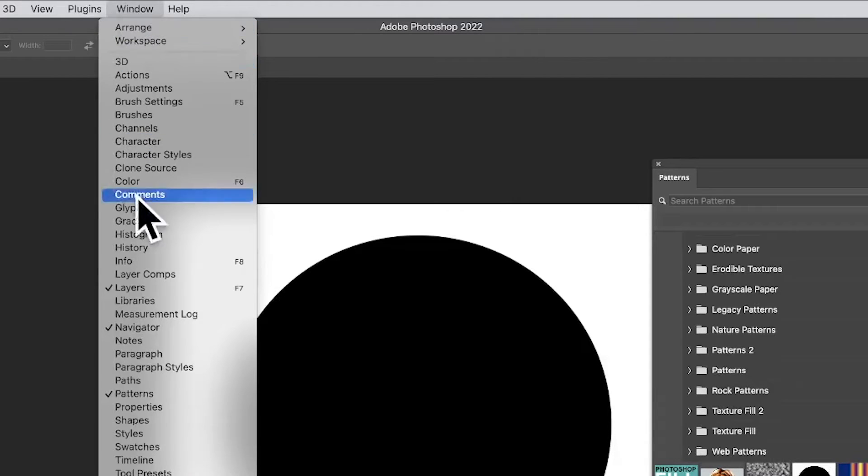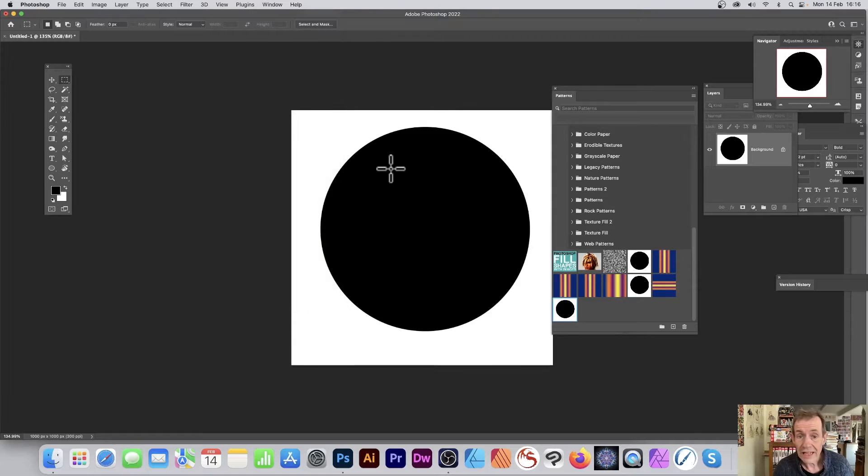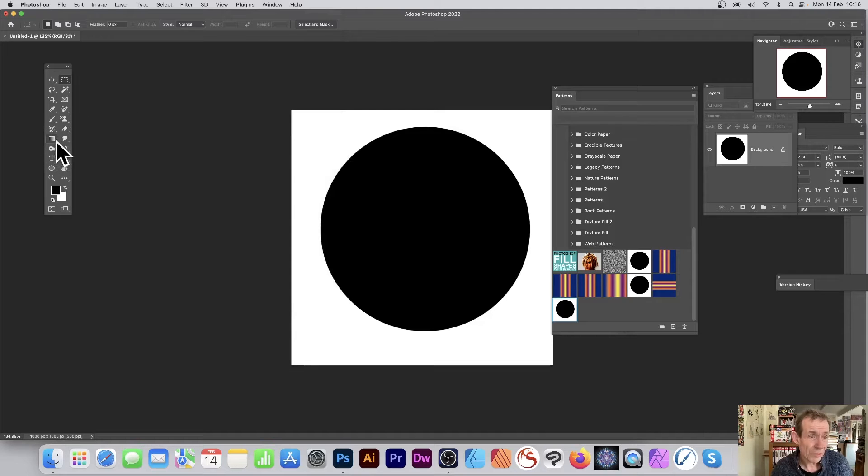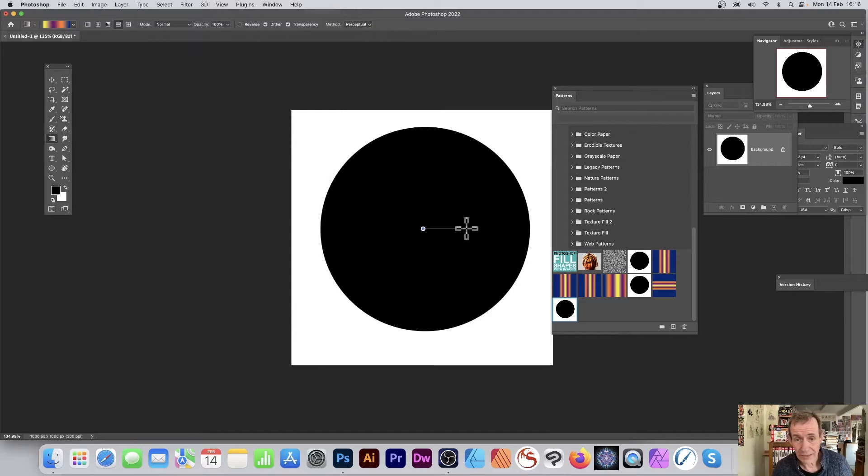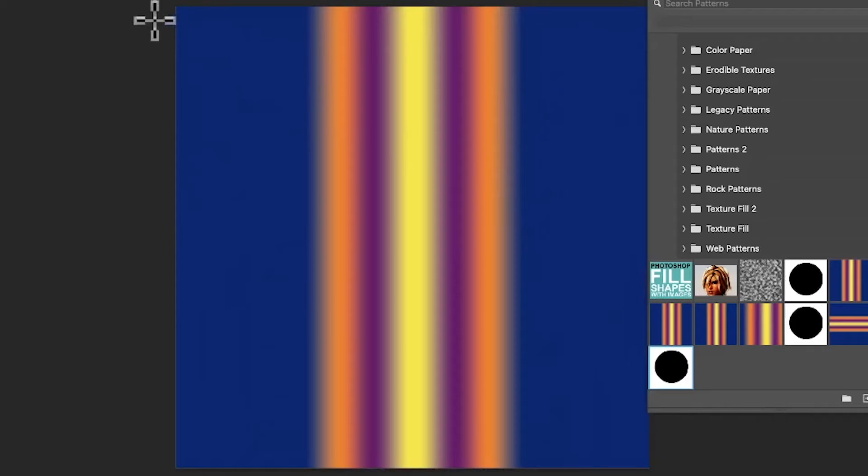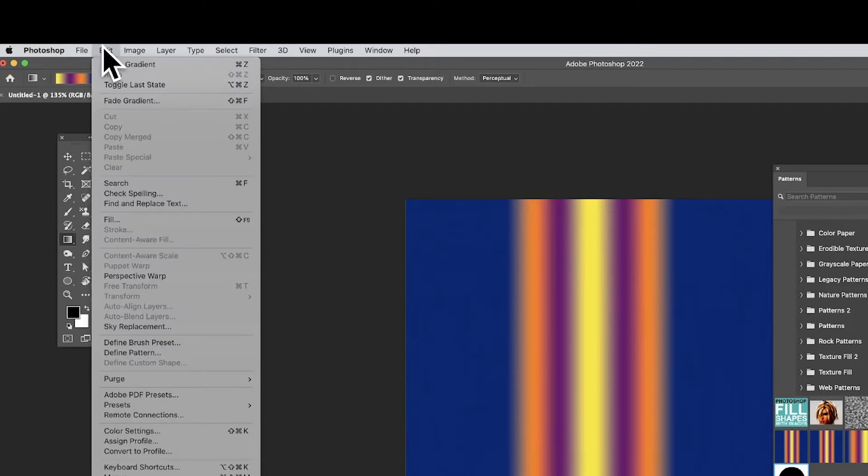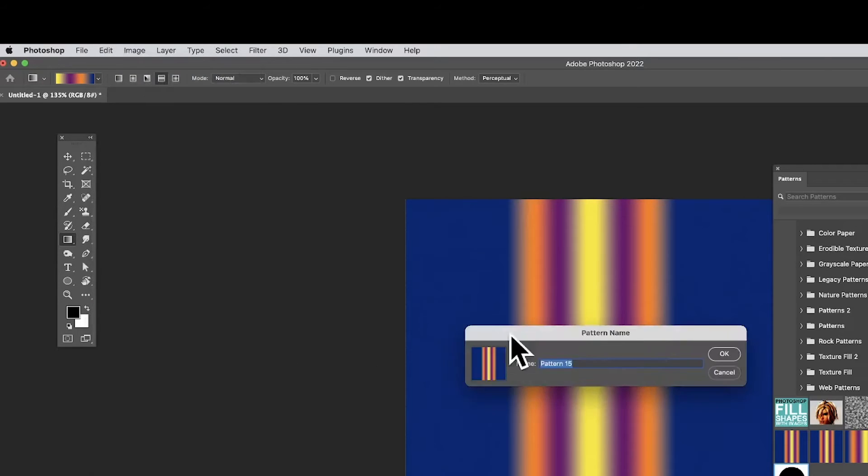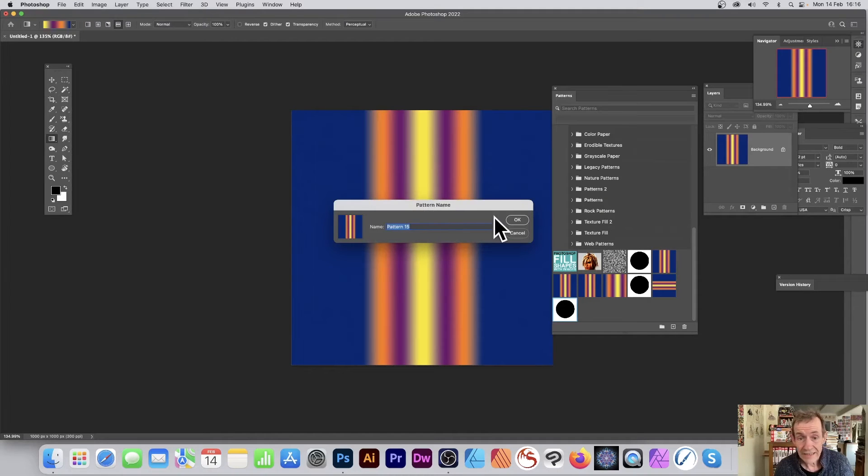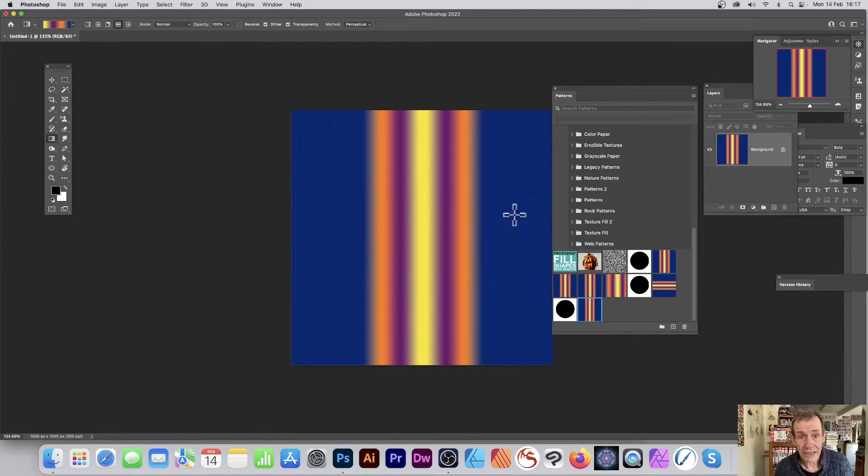However, you might decide you want a gradient instead. I'm just going to quickly add a gradient, very basic gradient design like that. You can also define that as a pattern. Go to Edit and again down to Define Pattern, give it a name, click OK.